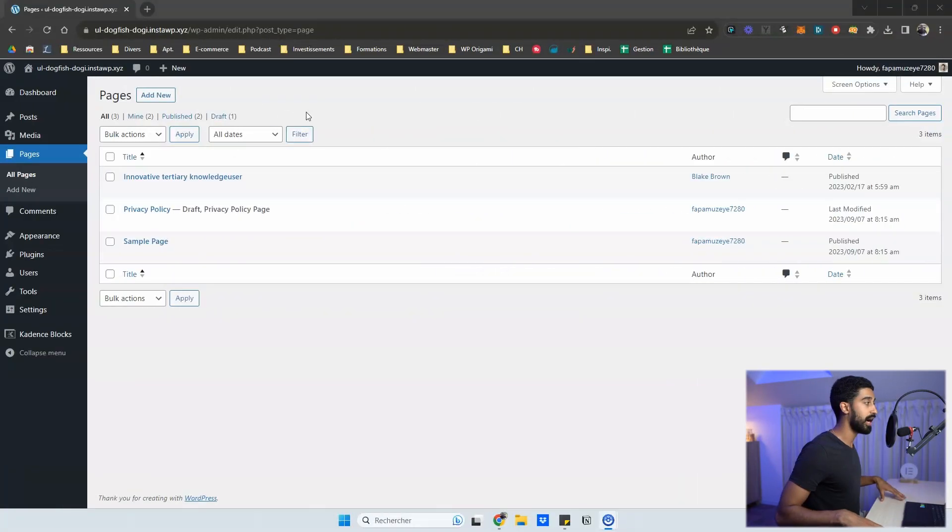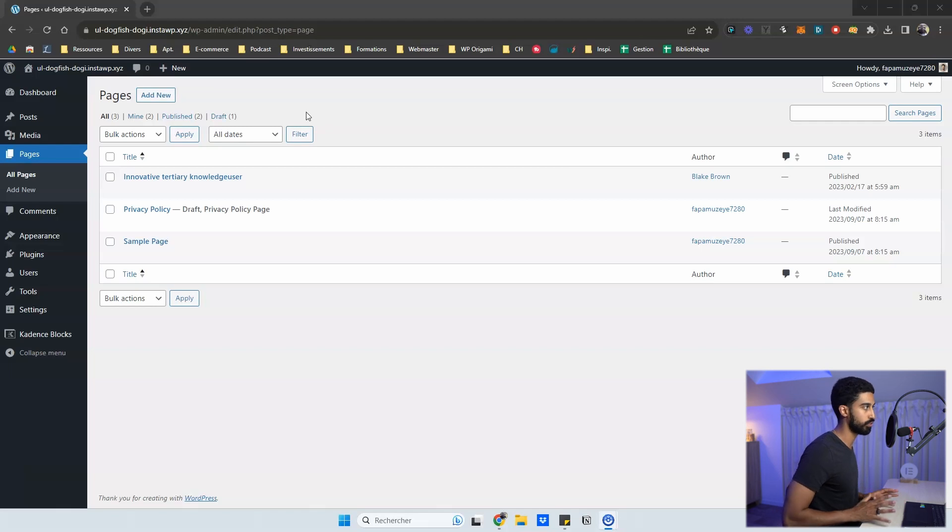In our previous video we talked about ZipWP, which is another AI tool — very impressive. But in today's video I want to give you a first look at Cadence AI, which works in a different way. This is a WordPress plugin, unlike ZipWP. You just need Cadence Blocks and Cadence Blocks Pro. Right now it's only in beta, so you may not have access yet, but it's coming in the next few weeks. Let's check everything together.